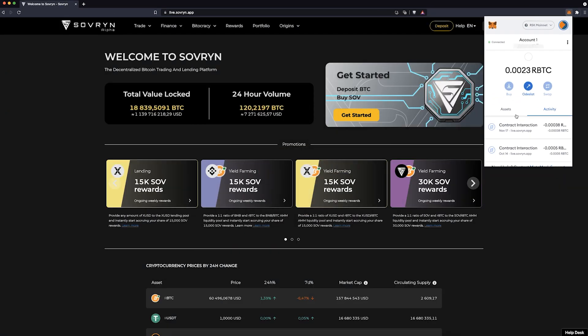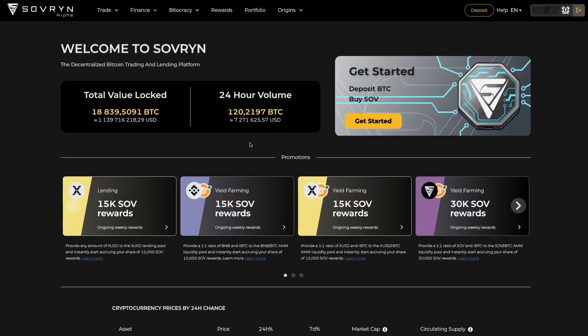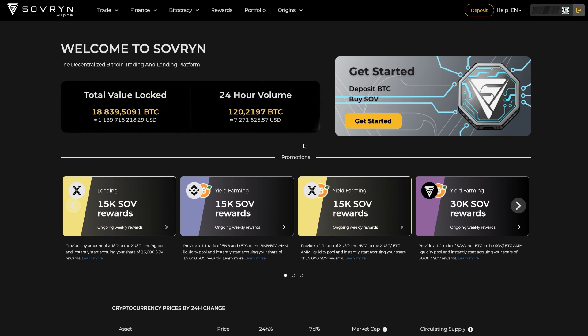On the landing page you can find some basic metrics about the platform such as TVL or 24-hour volume. Right next to it is a Get Started button. This would take you to the page where you can deposit your first RBTC and buy SOV. We won't dive into that in this video, but be sure to subscribe so you don't miss the one where we show you the whole process.